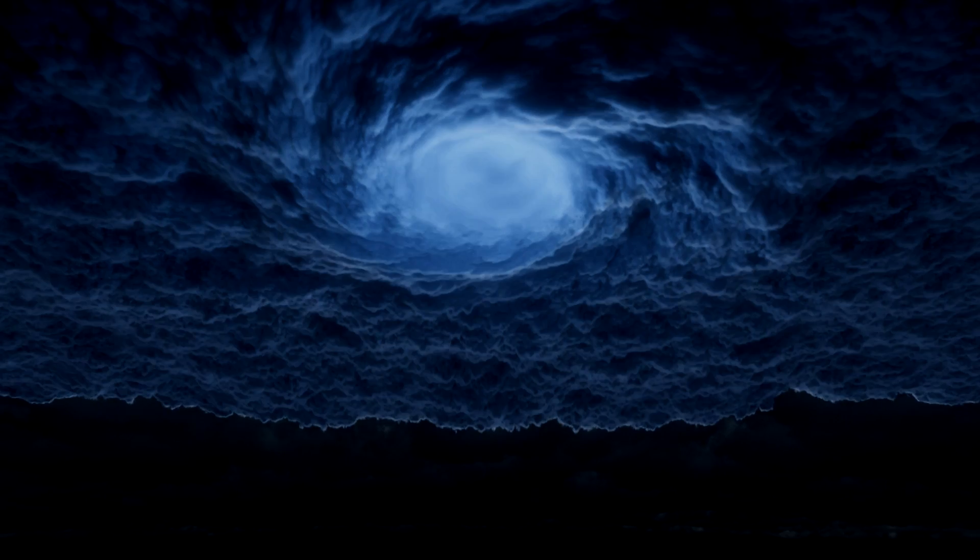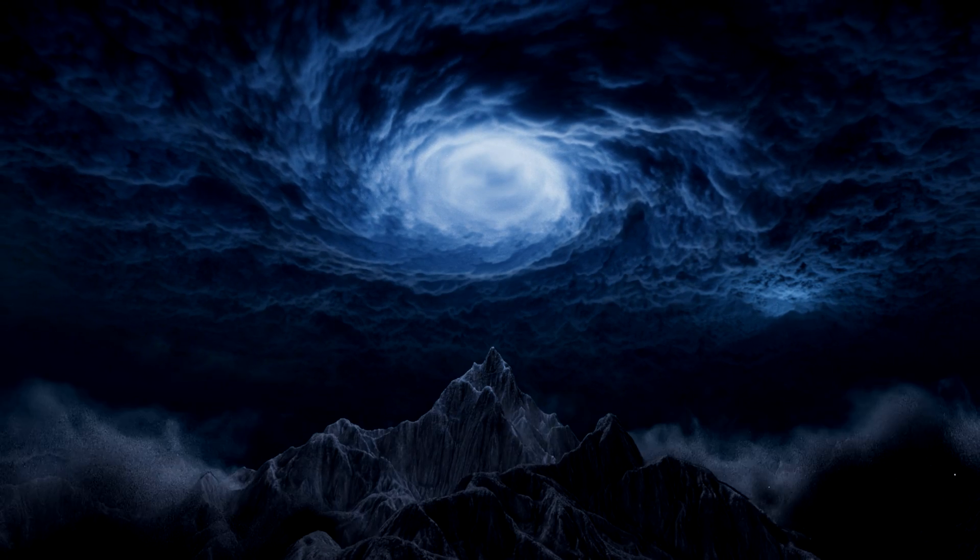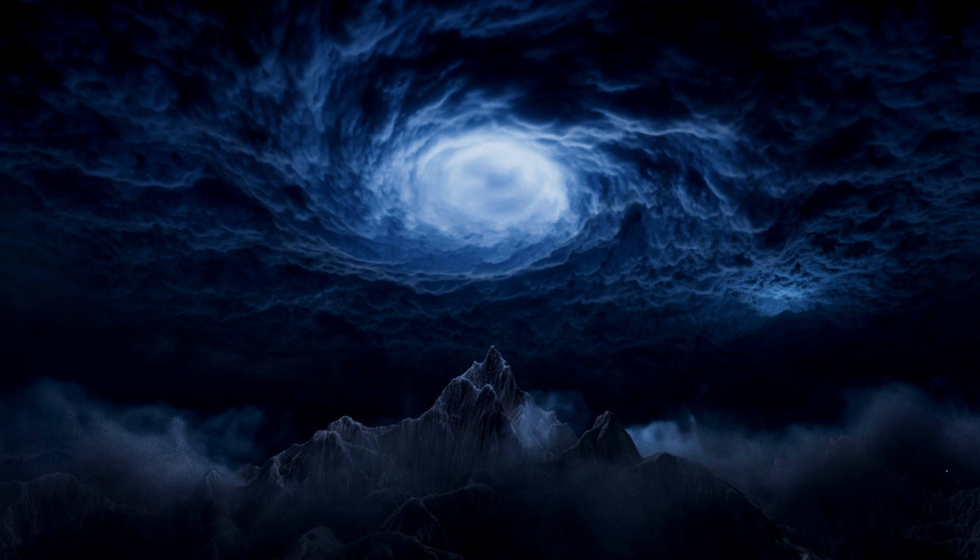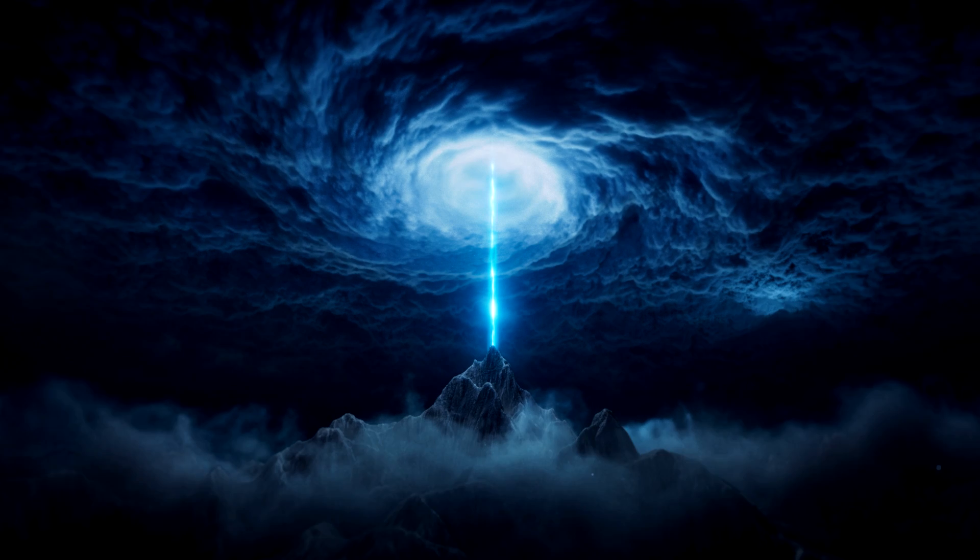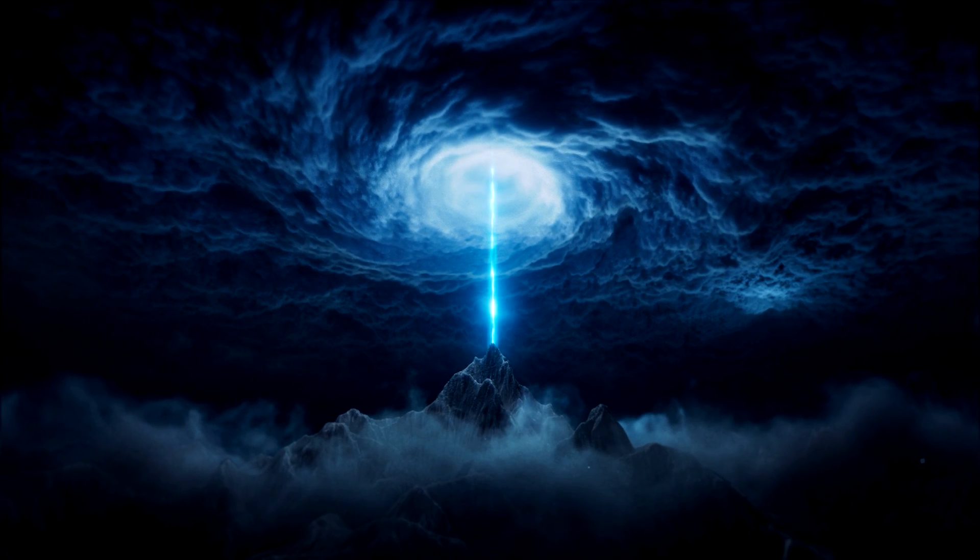Welcome to a new Houdini course, Magical Energy Beam. In this course we are going to create this entire VFX shot in Houdini and Nuke.